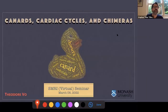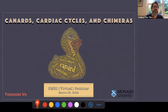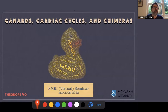It's my pleasure to introduce Theodore Vogt. He'll be speaking from SMRI, which is set on the traditional land of the Gadigal people of the Eora Nation, so we pay respect to the elders past, present and emerging. Theodore will tell us about canards, cardiac cycles and chimeras.